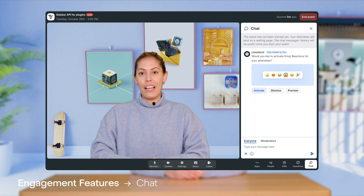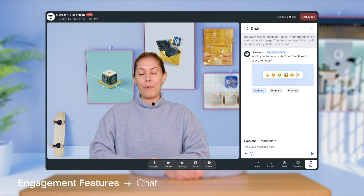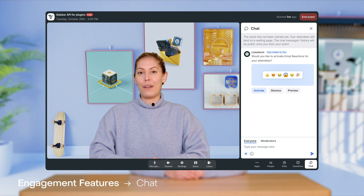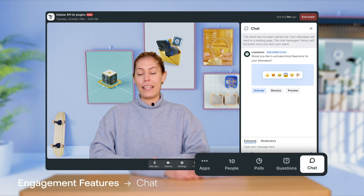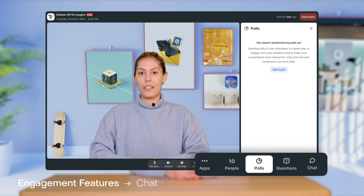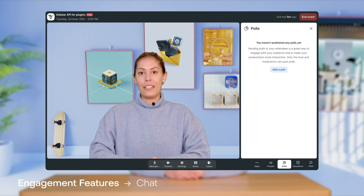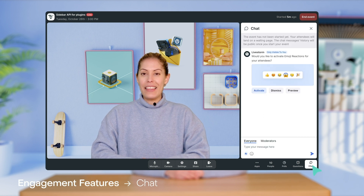On the Livestorm platform, we have several tabs in the sidebar which are dedicated to chat, asking questions, and running live polls. Let's go over all of them first and I'll provide tips for using them right after.